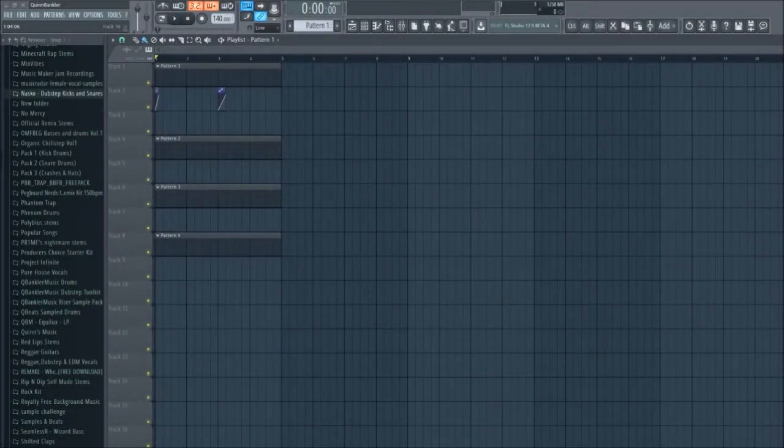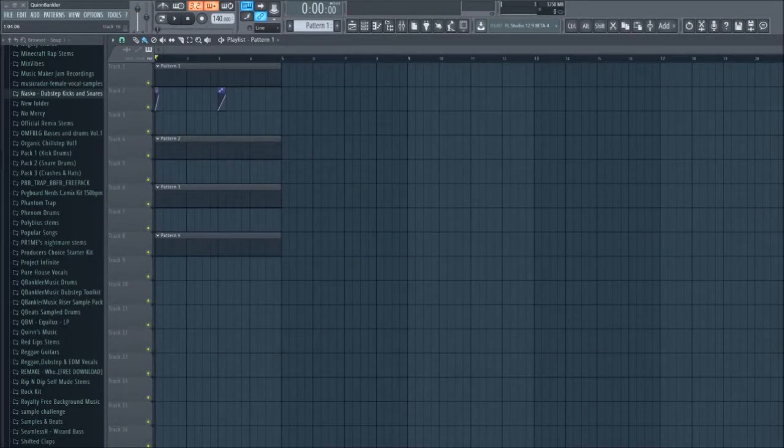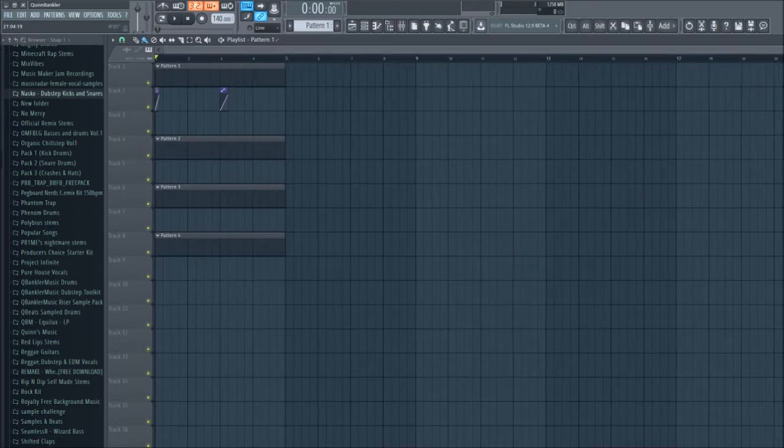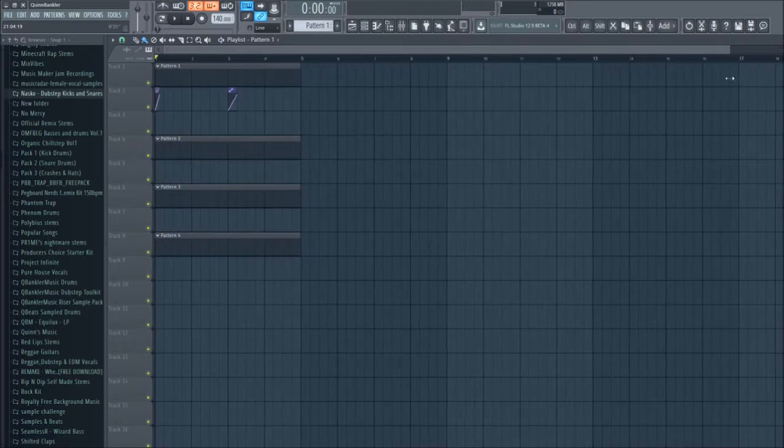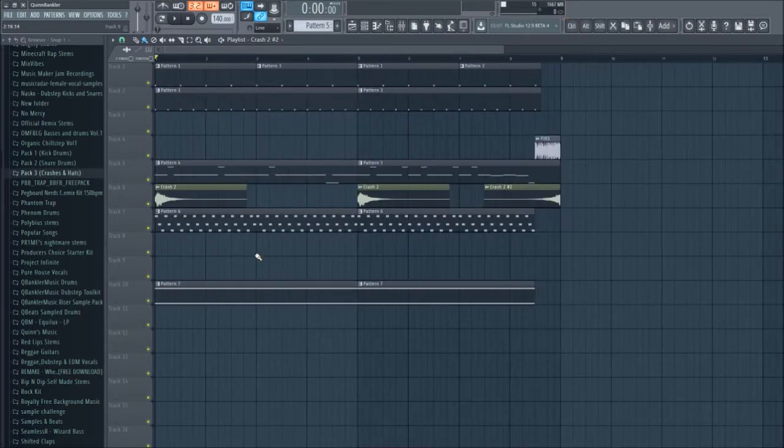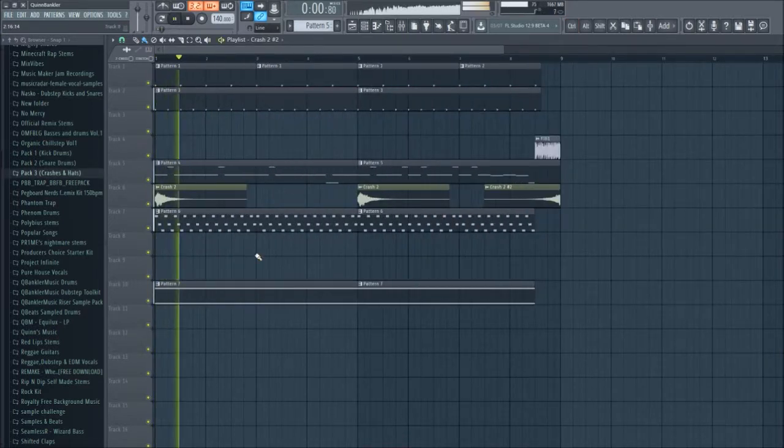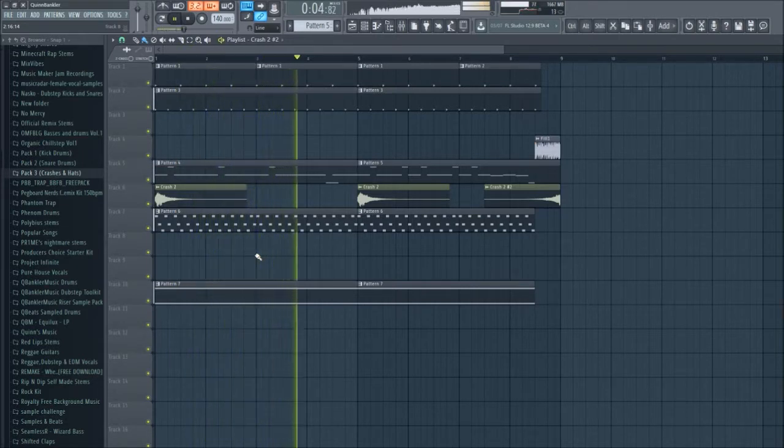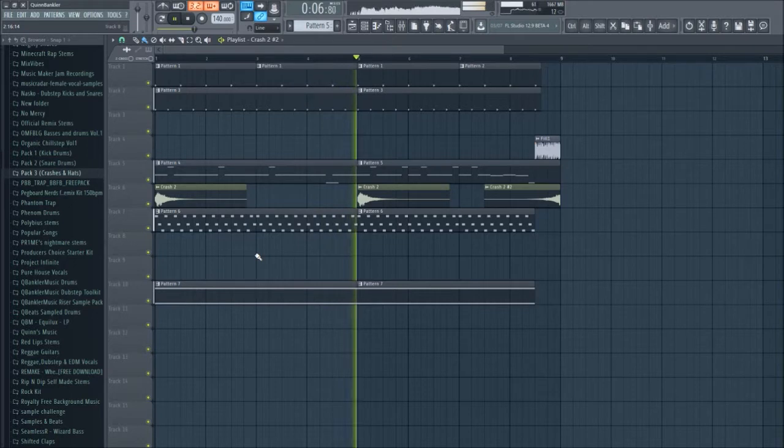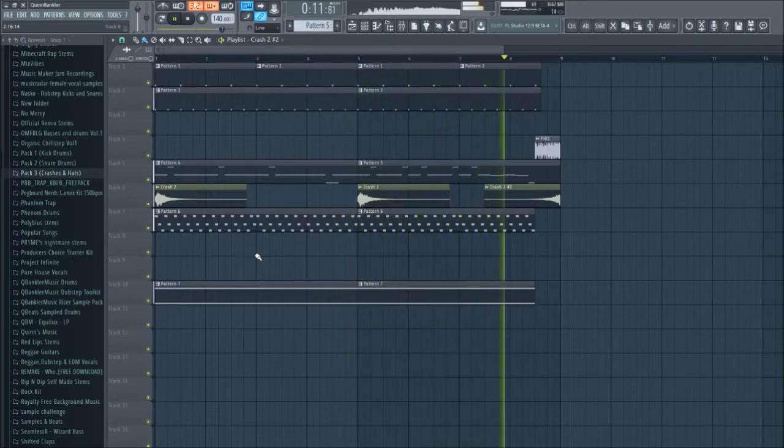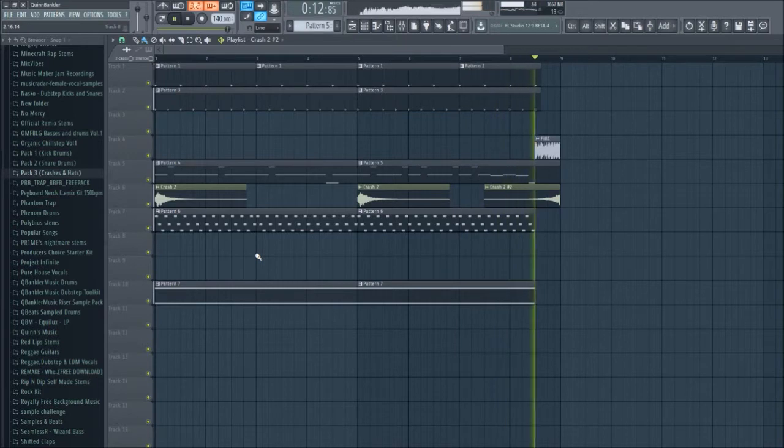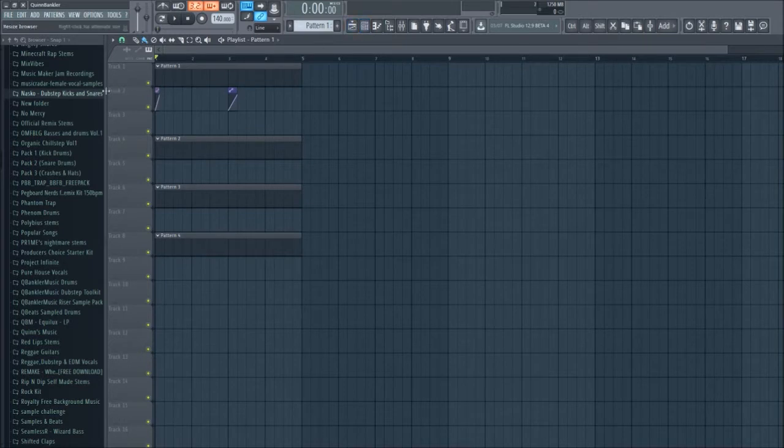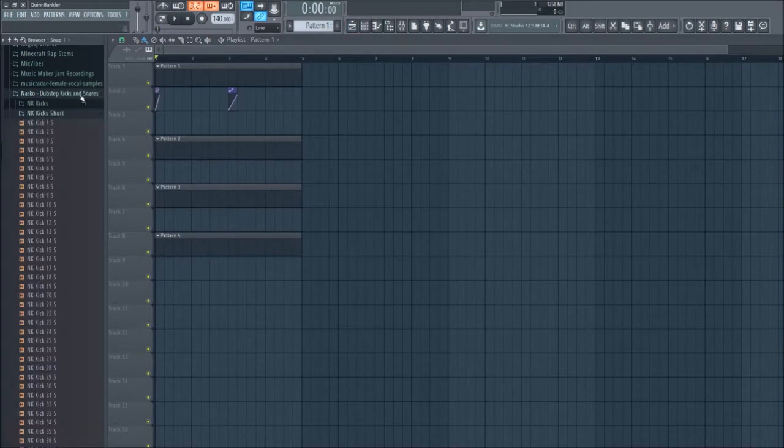Hello everyone, my name is QBM and today I'm gonna be showing you guys how to make some riddim. I don't want to talk about how long it's been since I made a video, but this is what we're going to be making today. Let's just get right into this.